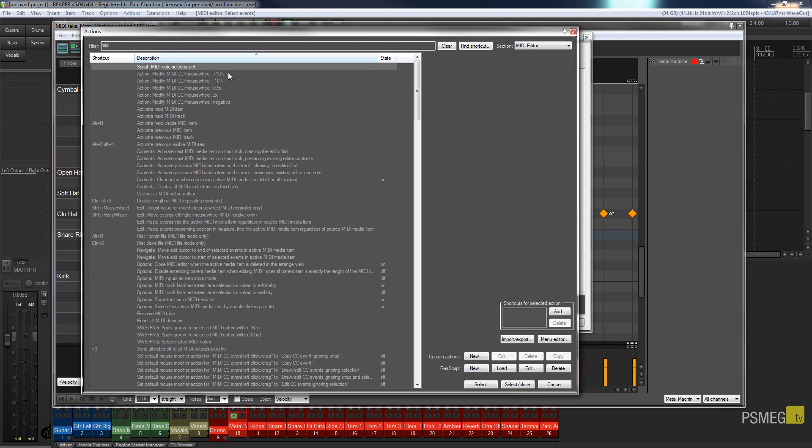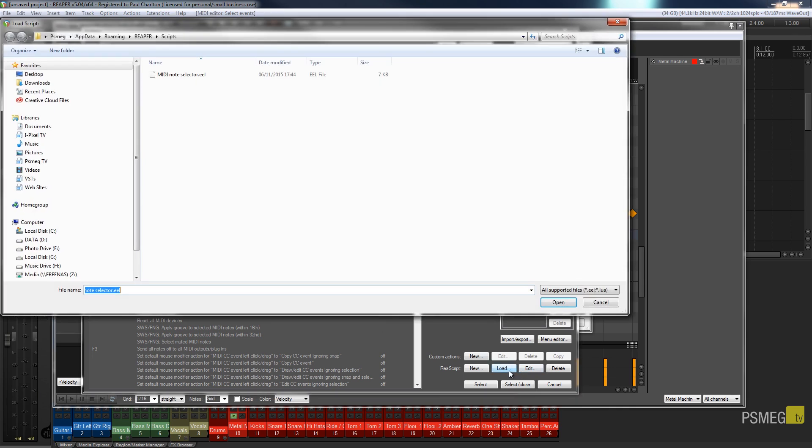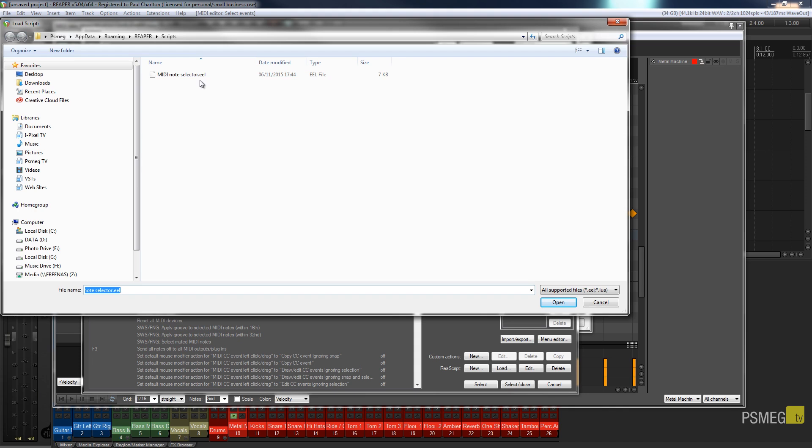So if you don't see this in there which you won't by default, all you need to do is hit the load button and that'll automatically open up the scripts folder. Then all I've done is drop in the MIDI note selector dot WL file and you can get this from the Reaper stash and I'll put a link in below so you can get this directly from there.